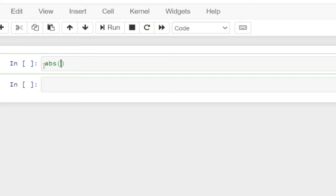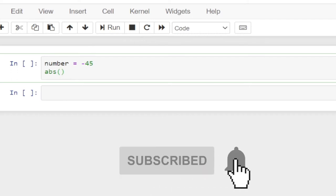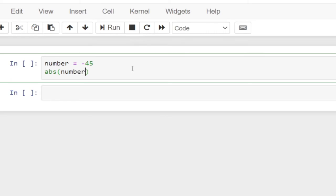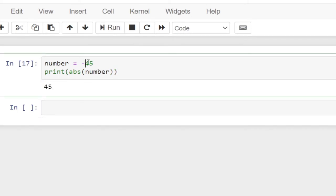So before that, I'm going to create a variable and I'm going to call it number. I'm going to assign it a negative value — minus 45. So if you want to return the absolute value of this, I just have to call this number. I just have to type in the variable number which contains my negative number and print this out. So you can see it's giving me 45 without a minus.